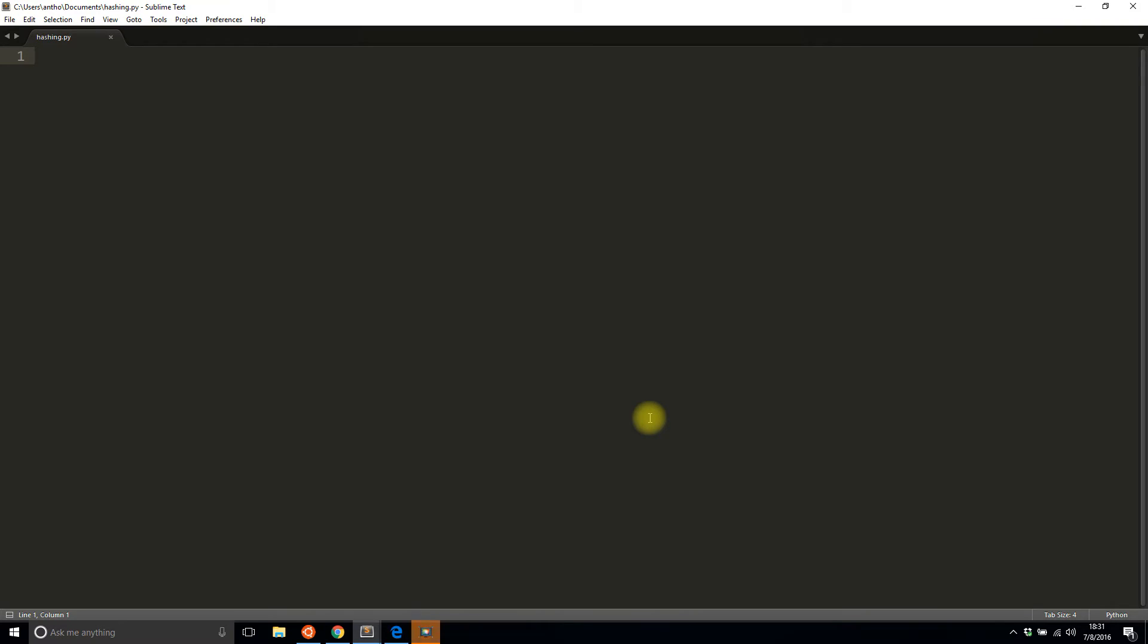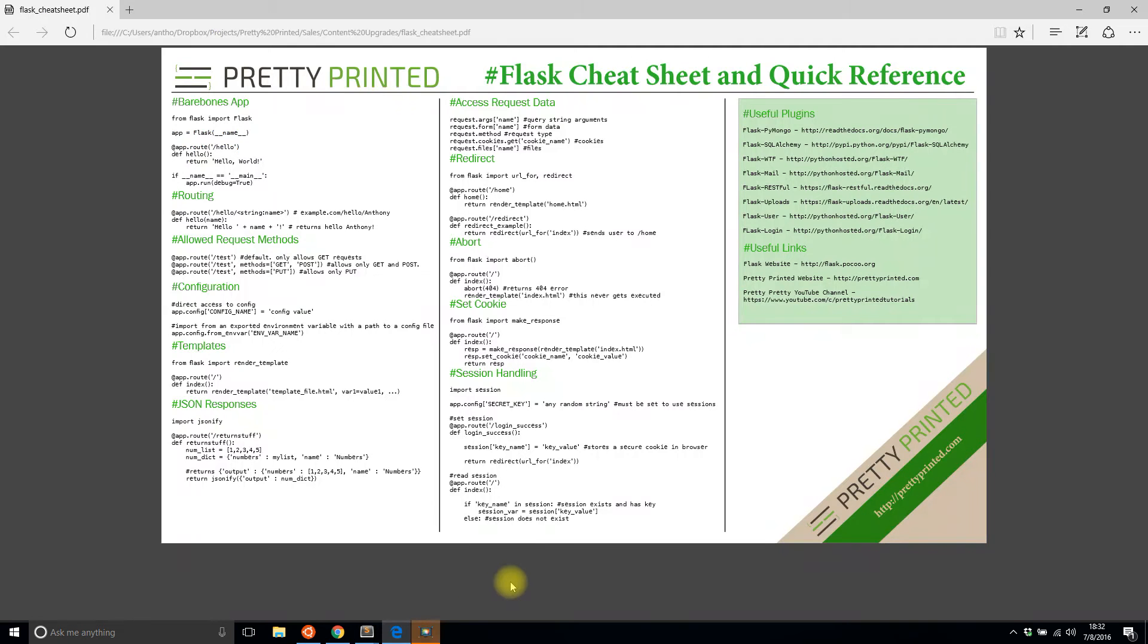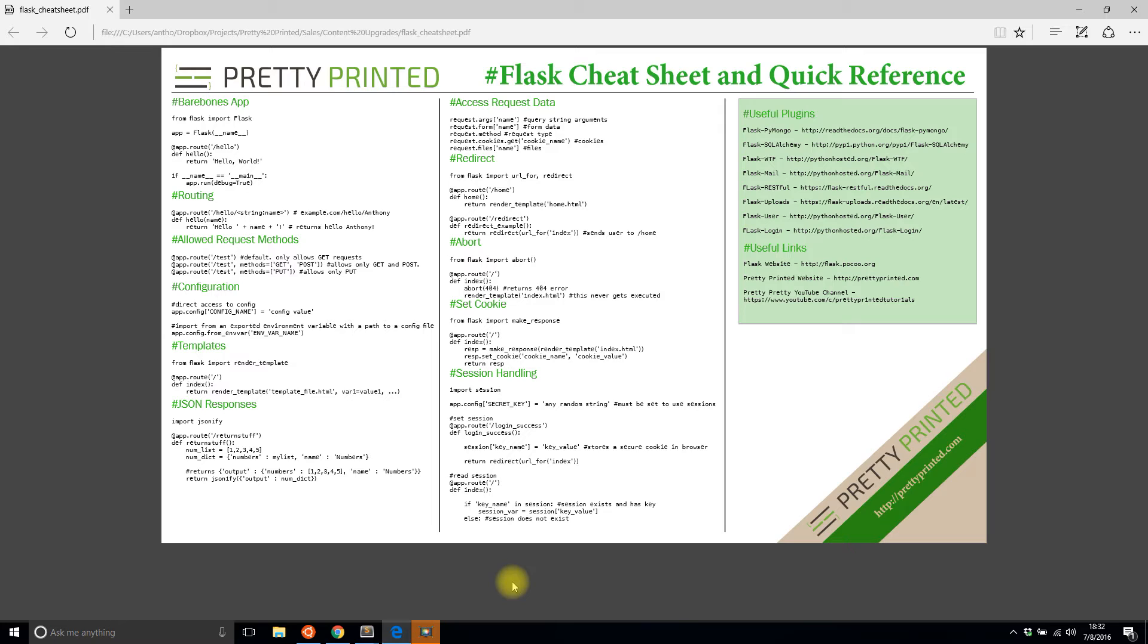Hey everyone, it's Anthony from Pretty Printed. In today's video I'll be talking about how to do password hashing in Flask. Before I get started, I want to show you this cheat sheet that I made. If you're new to Flask and you want a basic reference guide, I think the cheat sheet will be perfect for you. To get it, just go to the link in the description below and you can download the PDF.